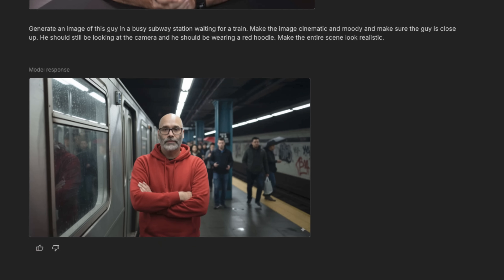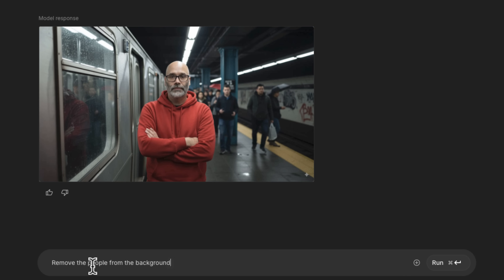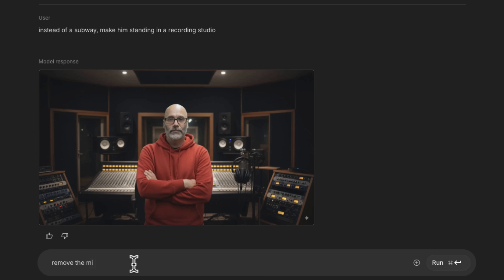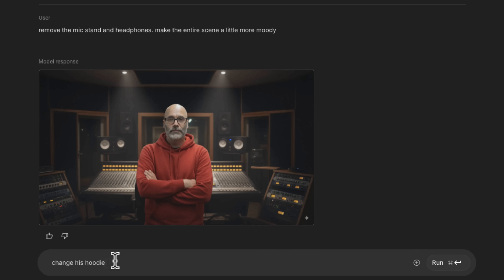Now remove the people from the background. Just to change the environment, I'm saying instead of a subway, make him standing in a recording studio. Remove the bike stand and headphones. Make the entire scene a little more moody. Change his hoodie to black instead of red. We're getting there. After all these generations, the eyes are changing just a little bit, but it's still holding the general look together while making some modifications to the eyes.